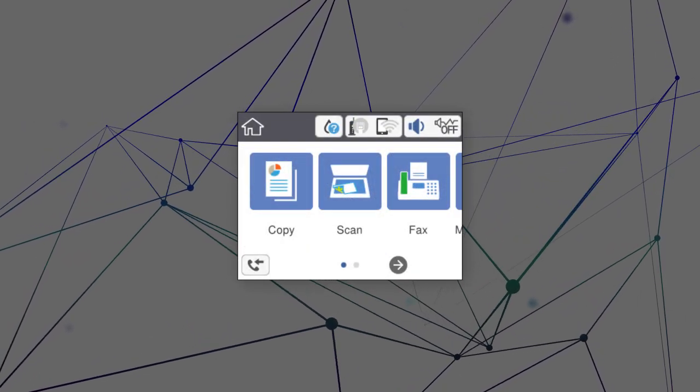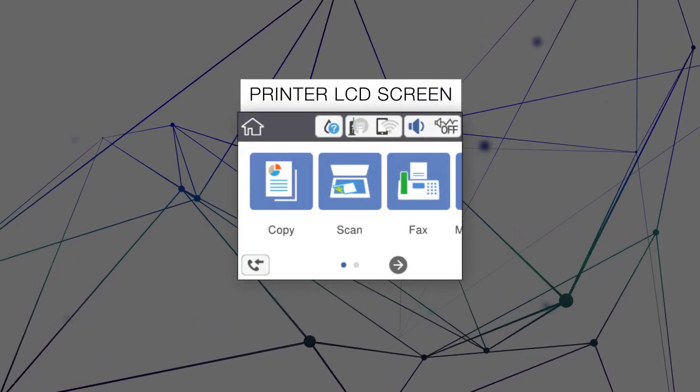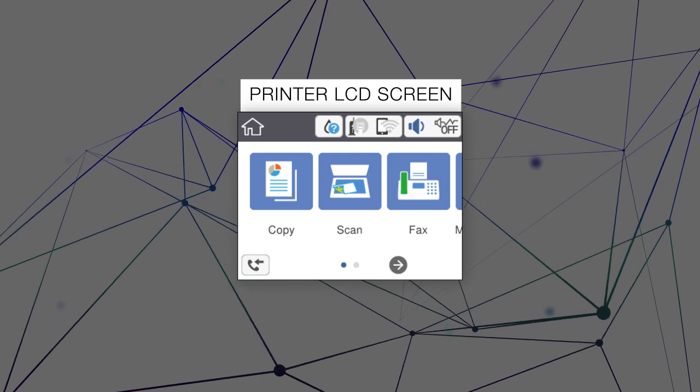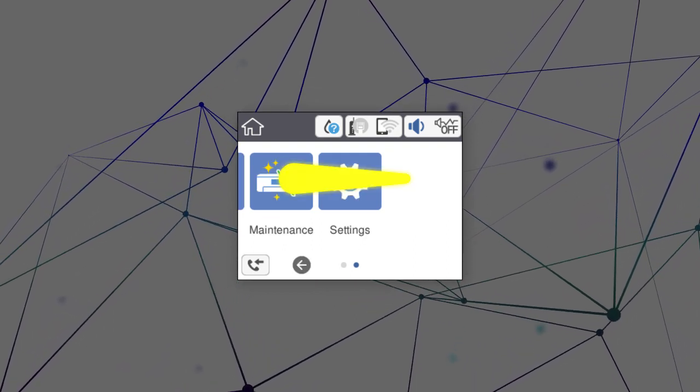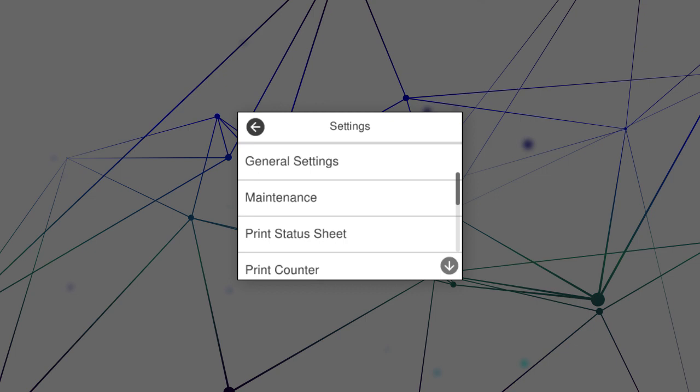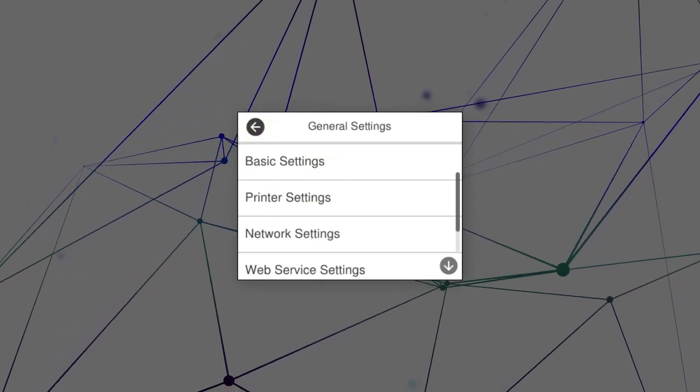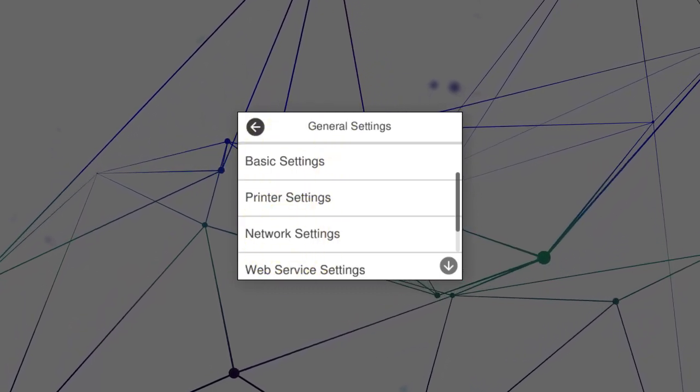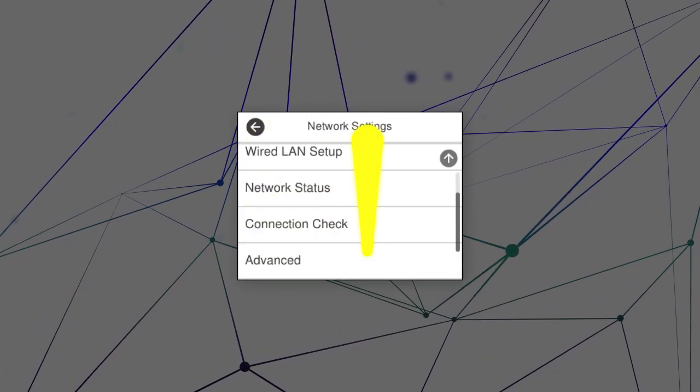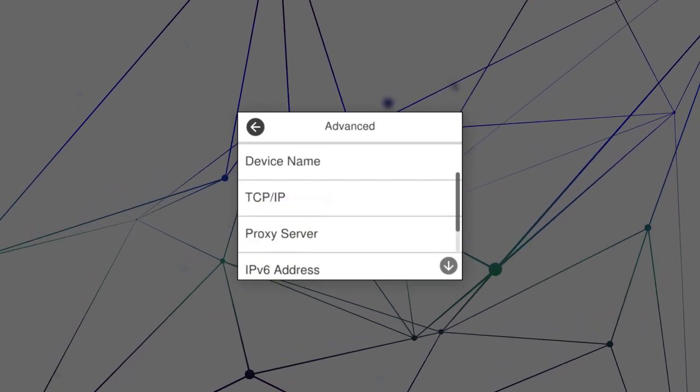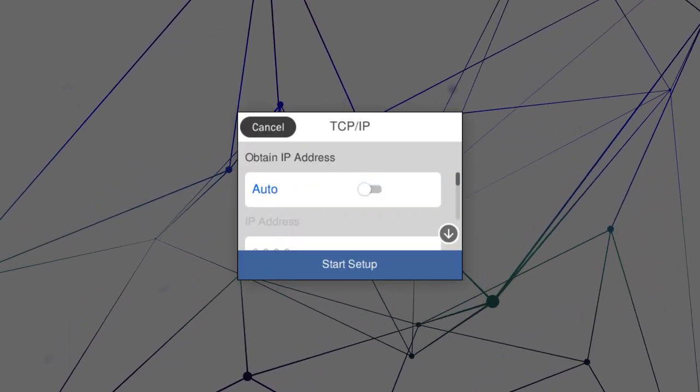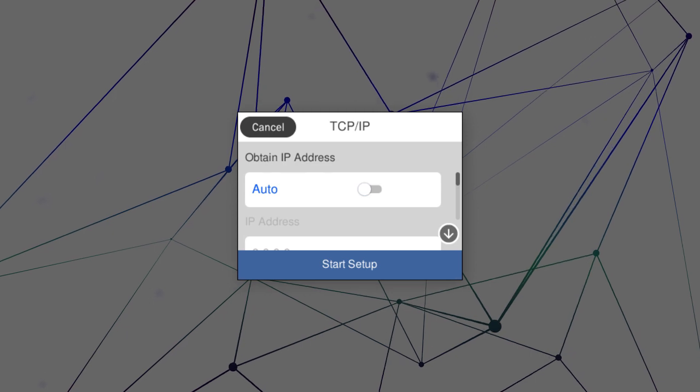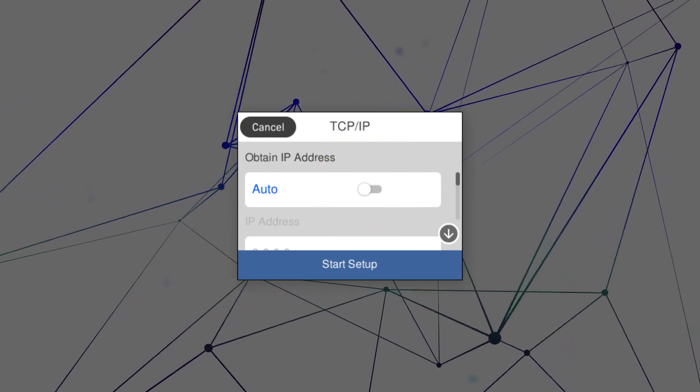First, assign a static IP address to the product. After you connect your product to the network, select Settings, General Settings, Network Settings, Advanced, and TCP IP. Set Obtain IP Address to Manual.